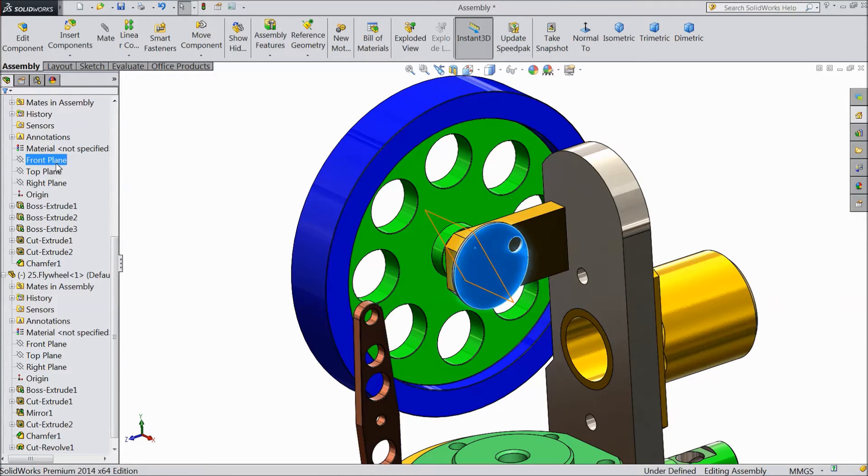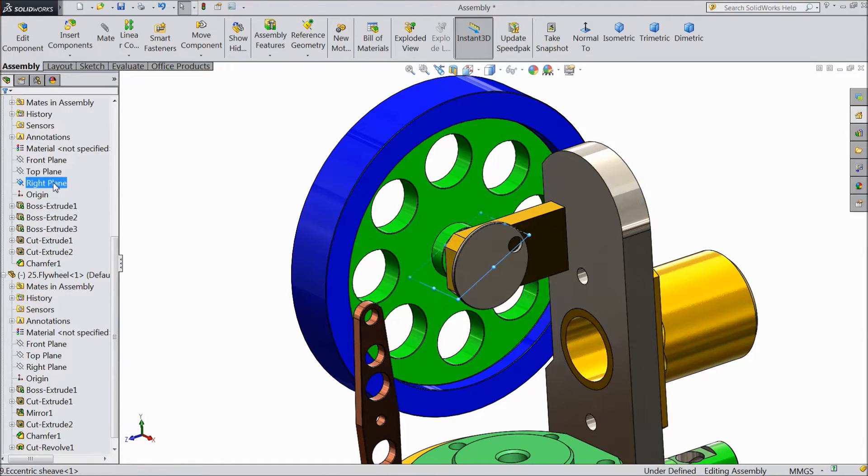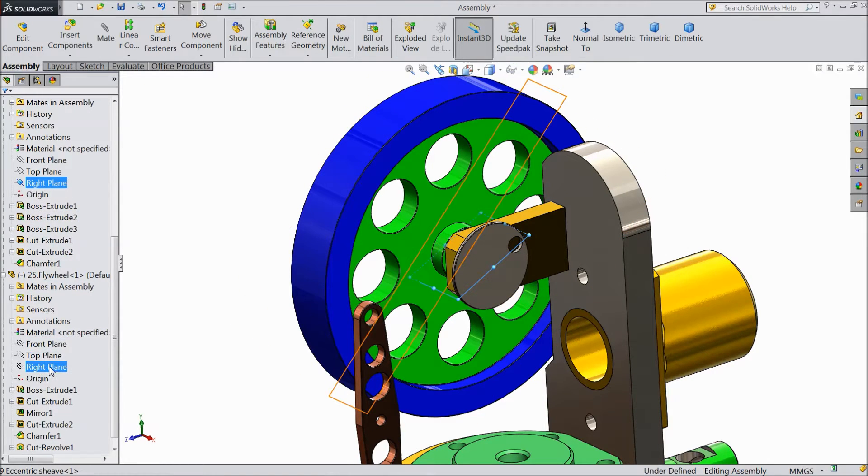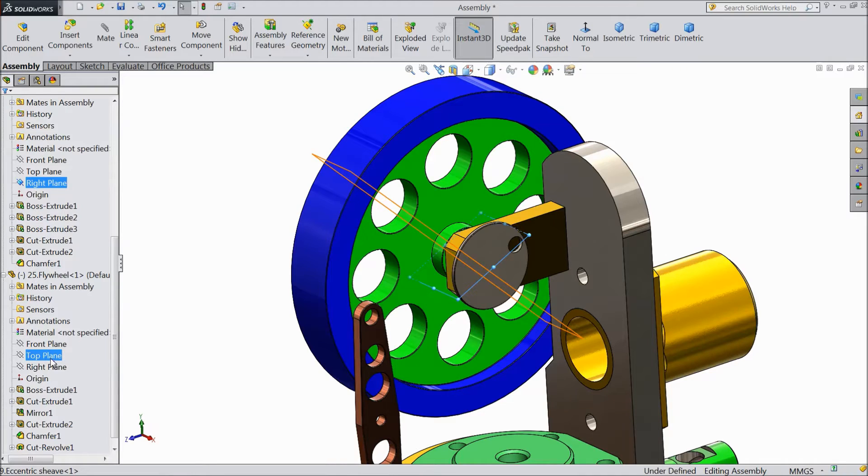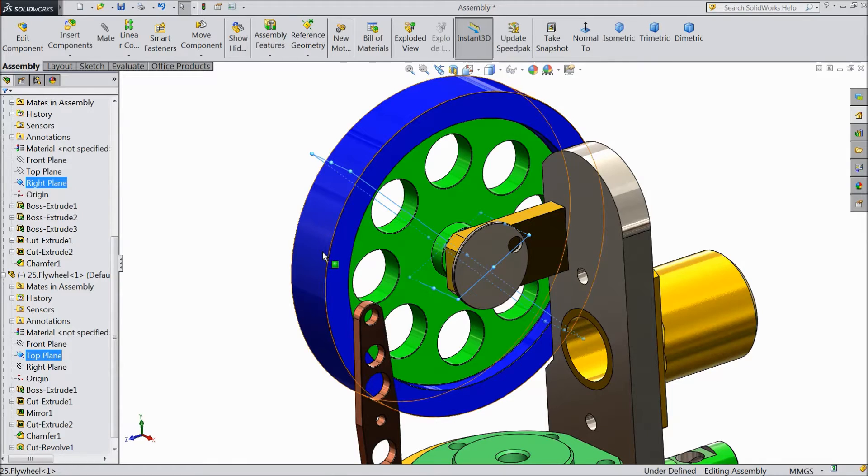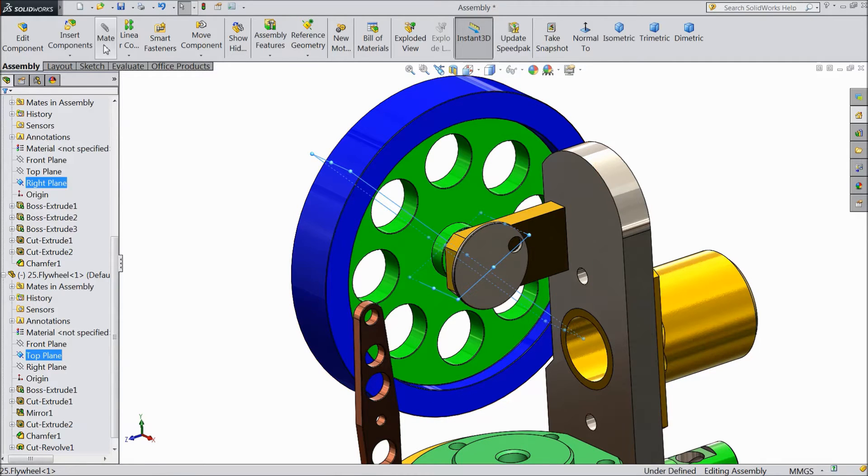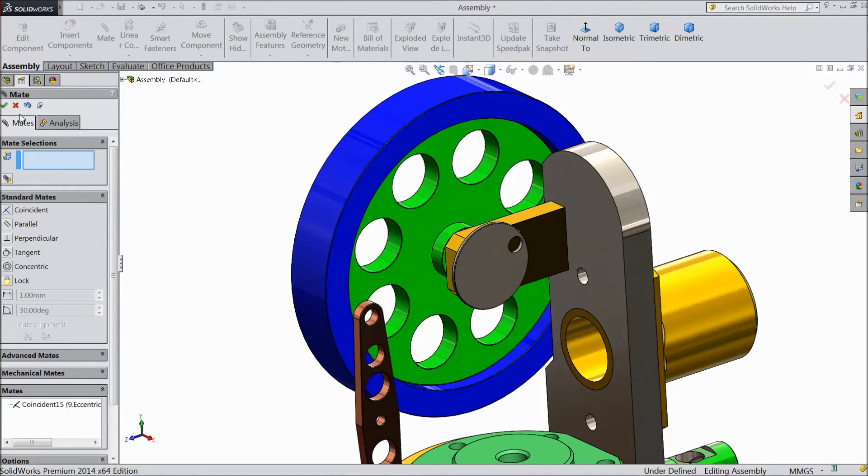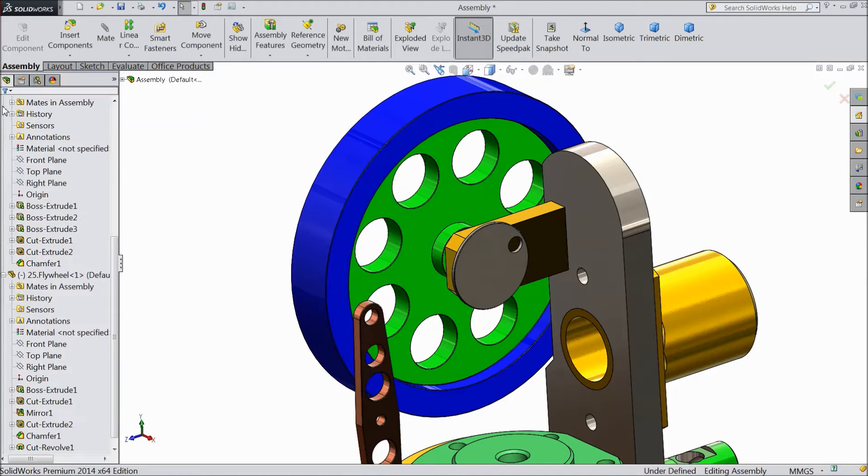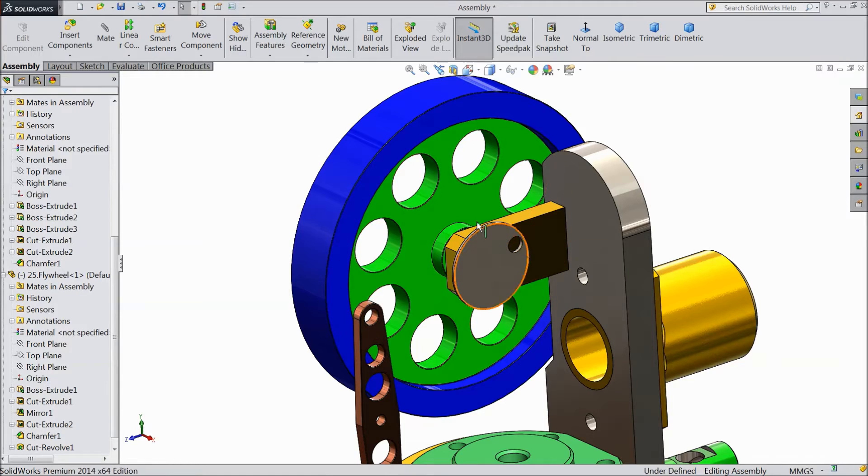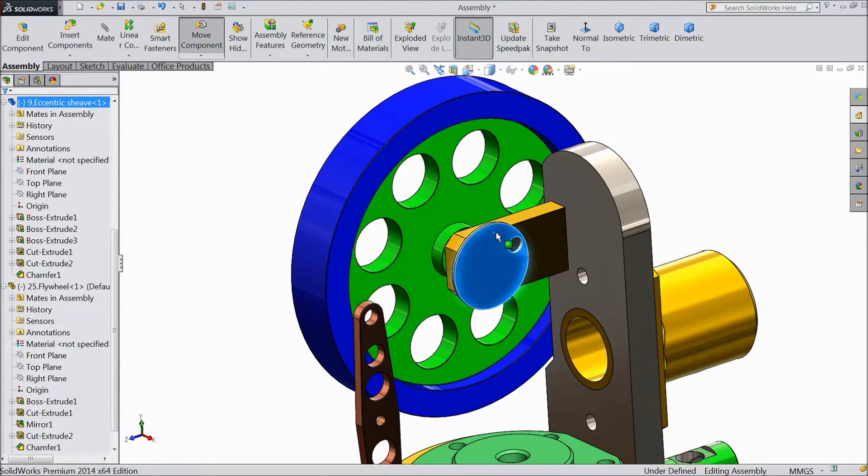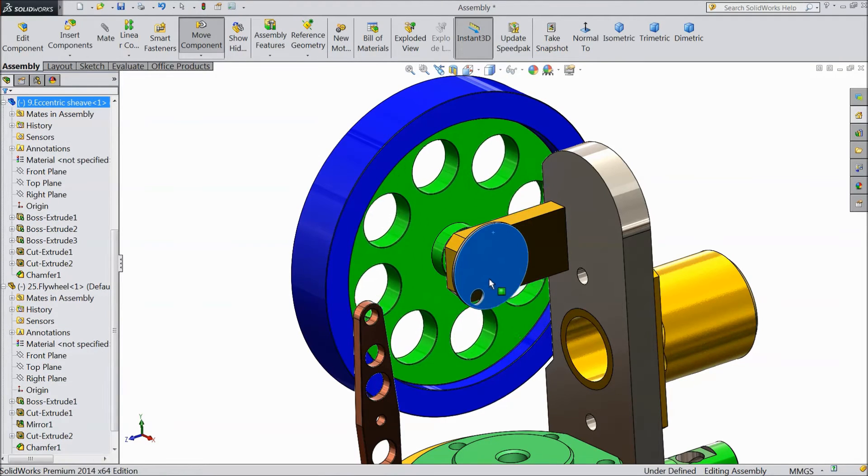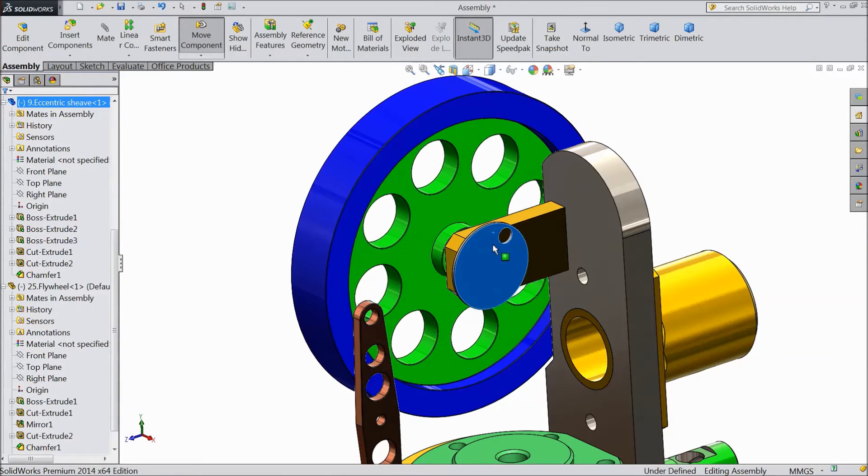Select right plane of eccentric sheave, Ctrl Shift Ctrl key and top plane of flywheel and click mate. Now see it is attached. There is now a relation between flywheel and sheave. See, I am rotating sheave and flywheel also rotating.